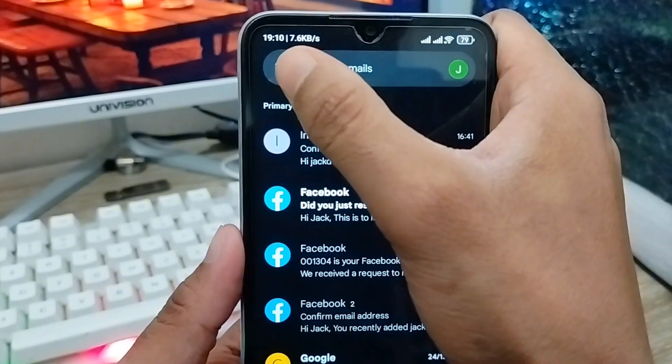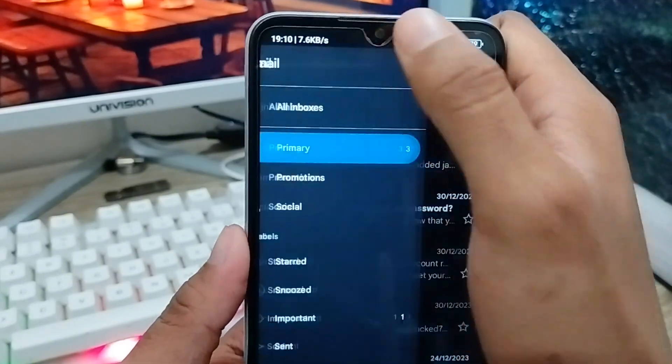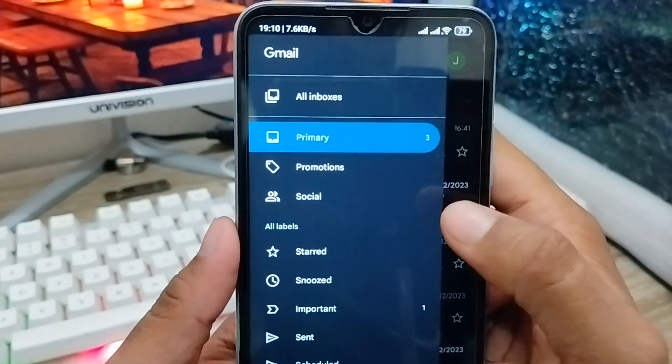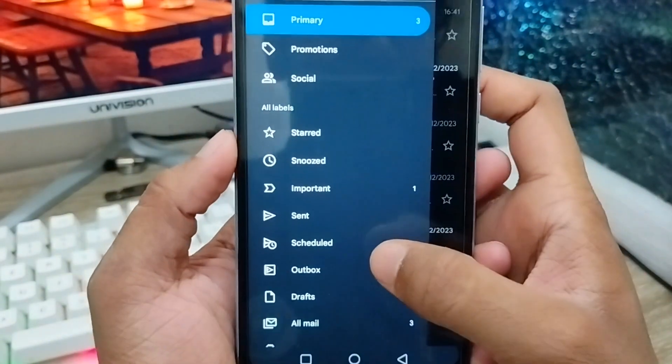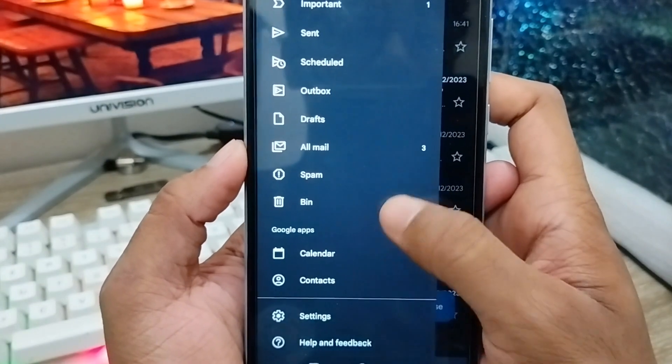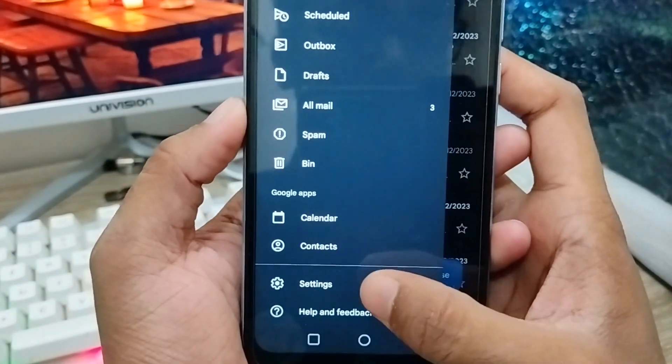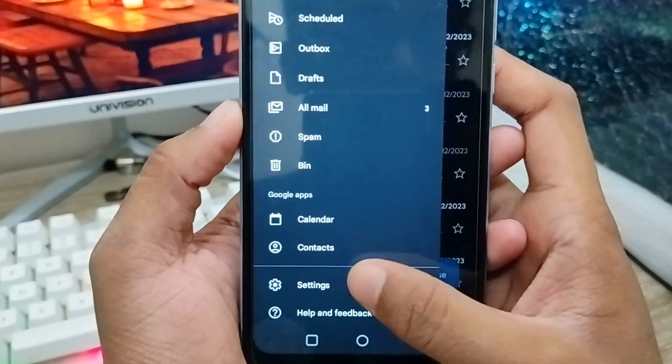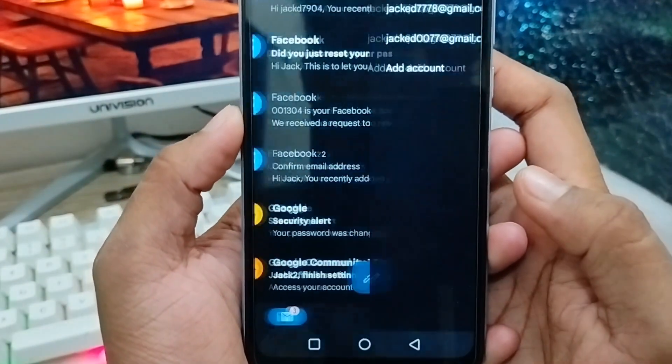You need to click the menu option in the top left corner. There are a lot of options — scroll down a little and find the Settings option. As you can see, the last option is Settings; you need to click that one.